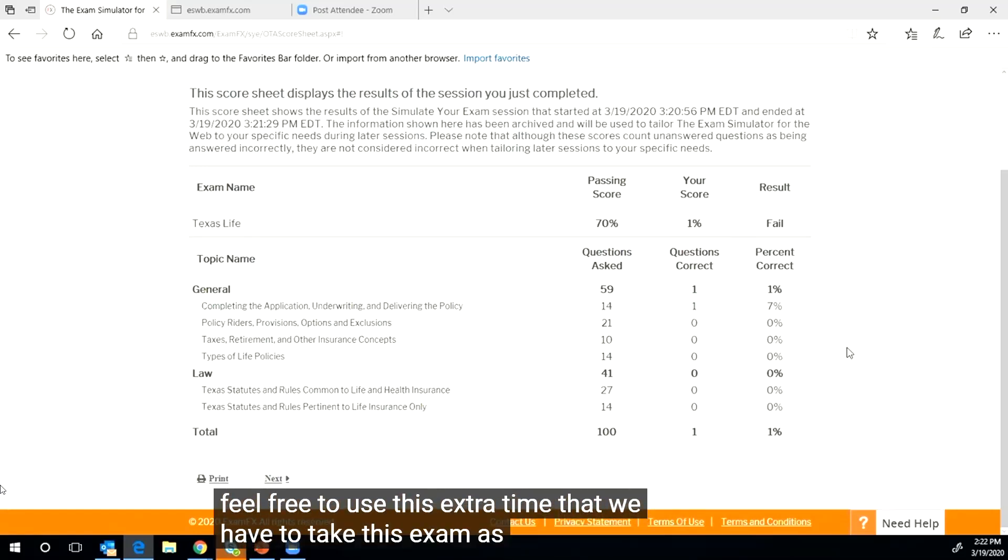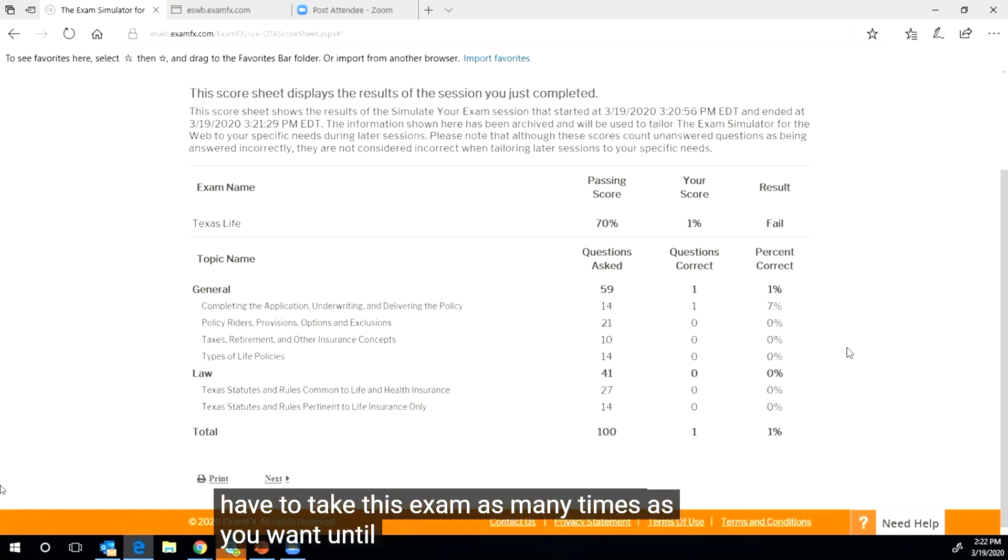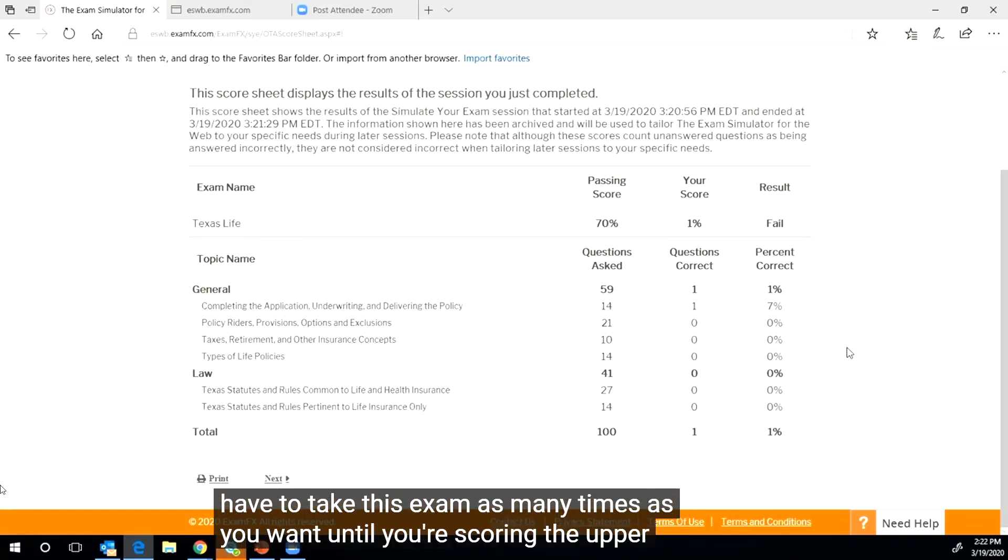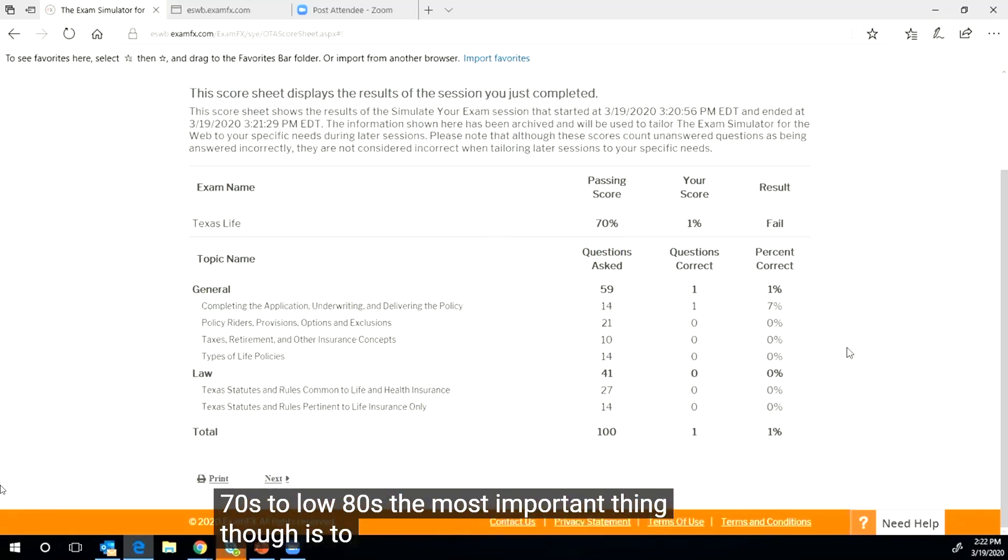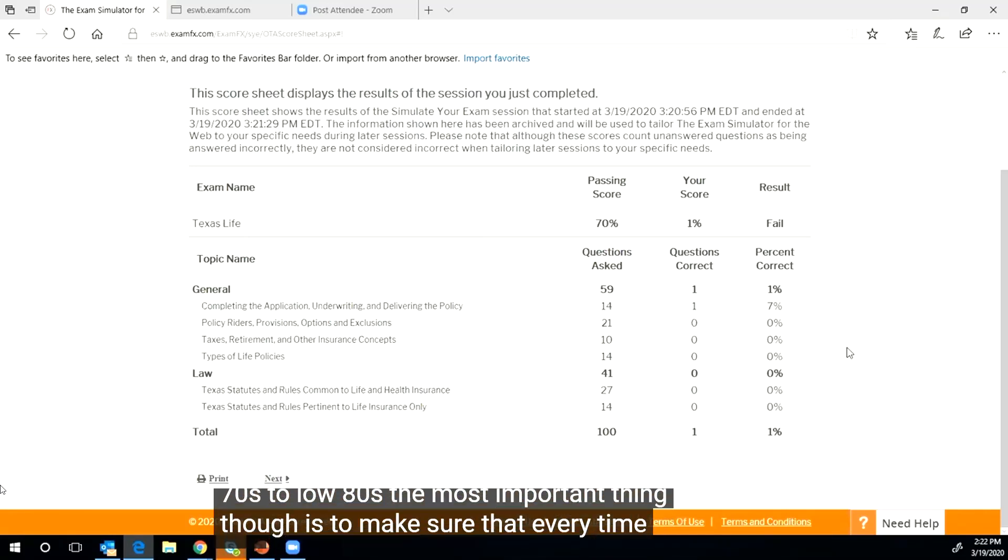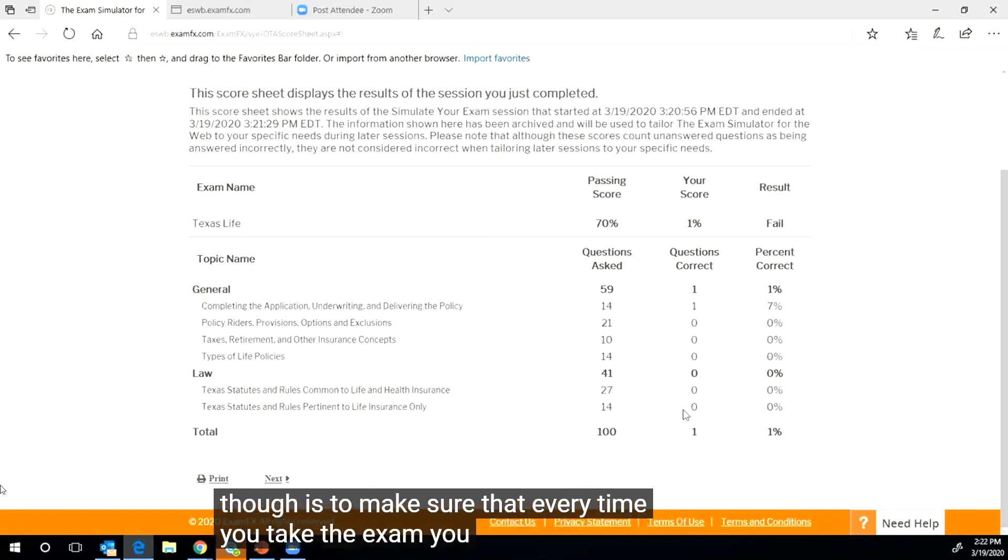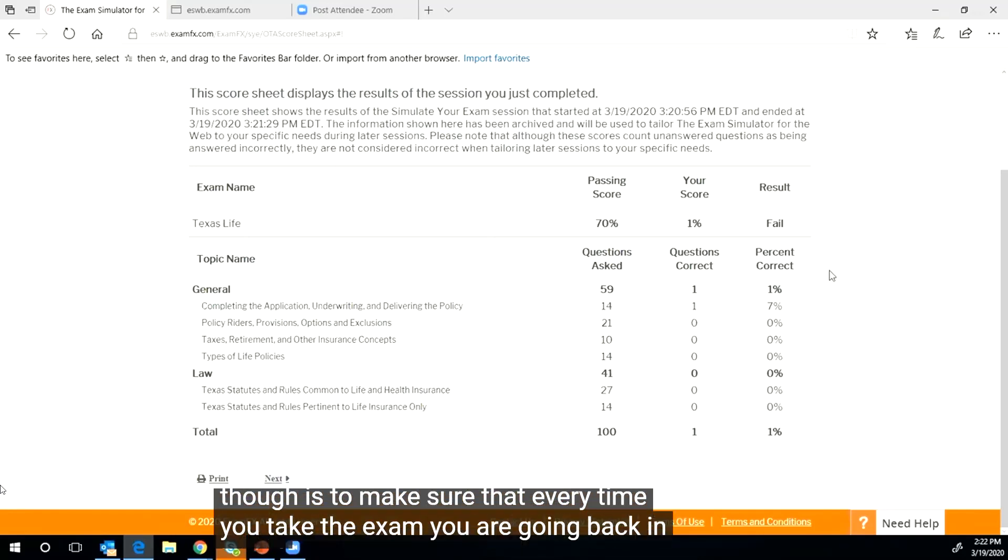Feel free to use this extra time that we have to take this exam as many times you want until you're scoring the upper 70s to low 80s.